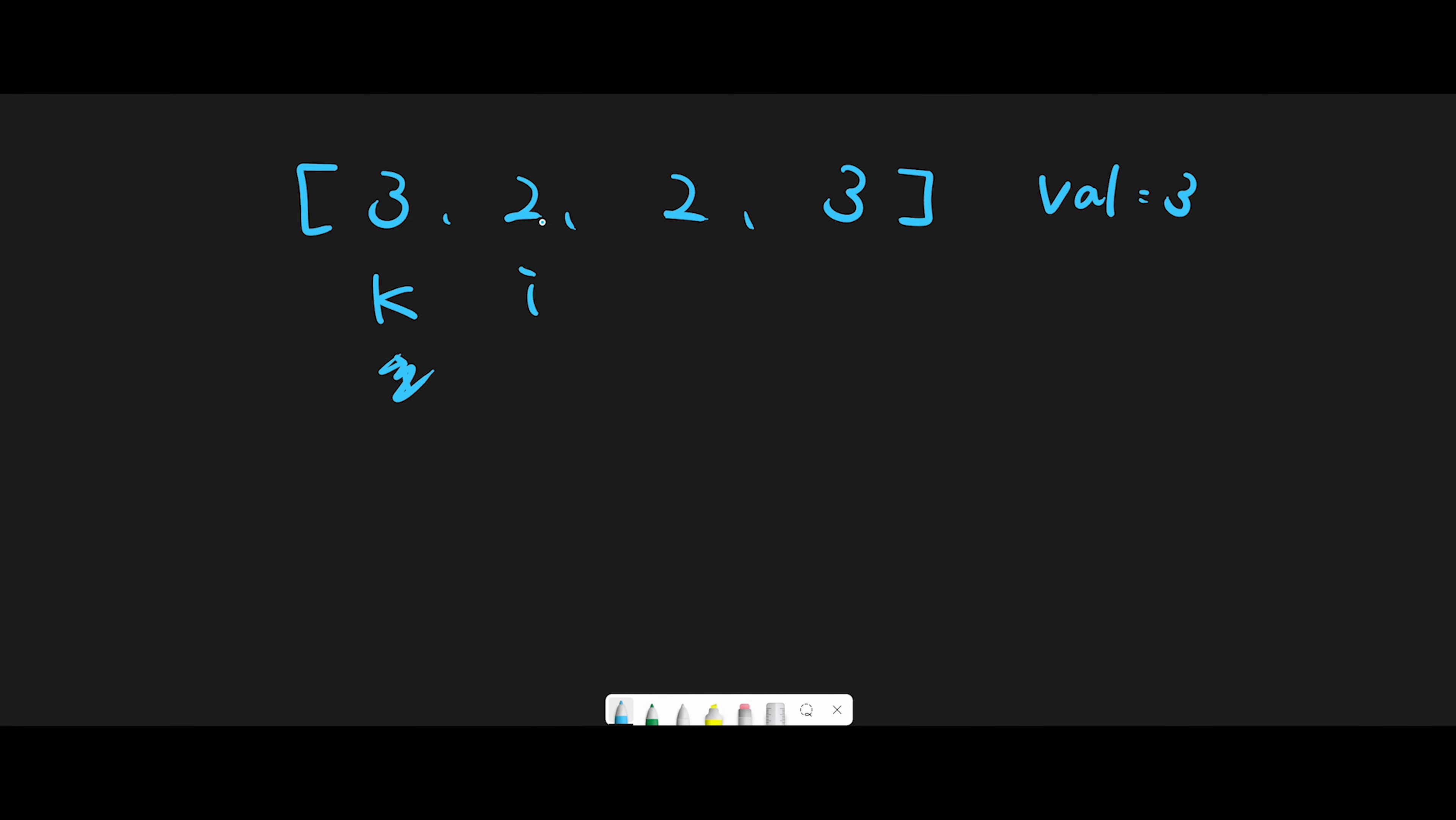We find 2 and 2 versus 3. They are different, right? So in that case, update k position with current number. We don't have to swap numbers, just update. Because we want the non-target numbers at the first k places.